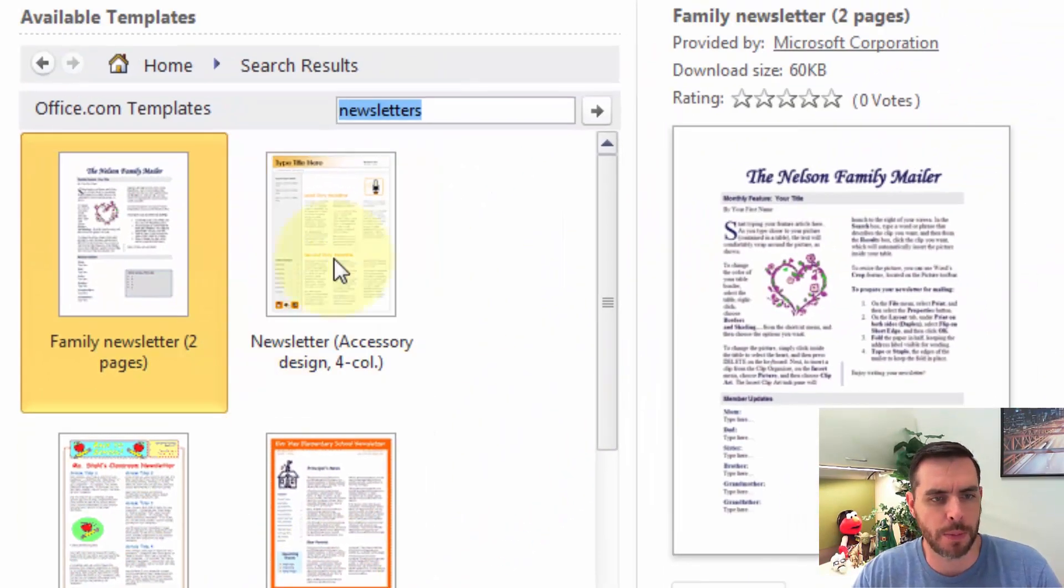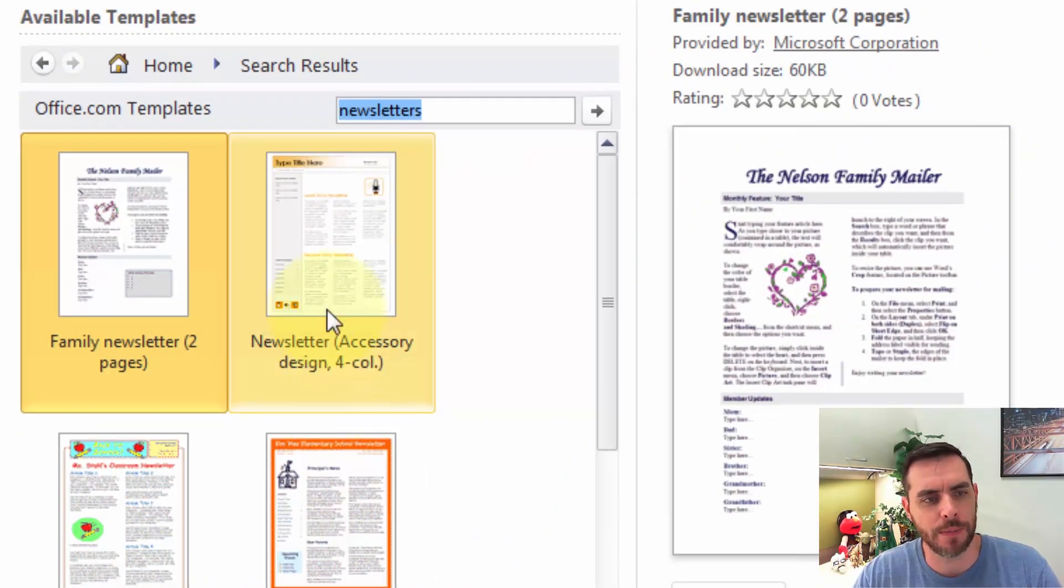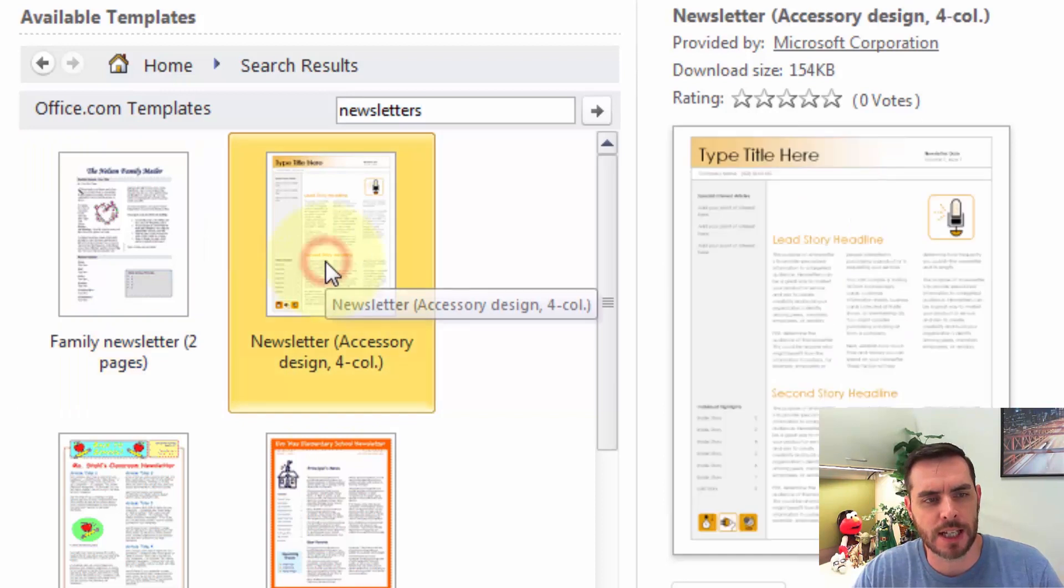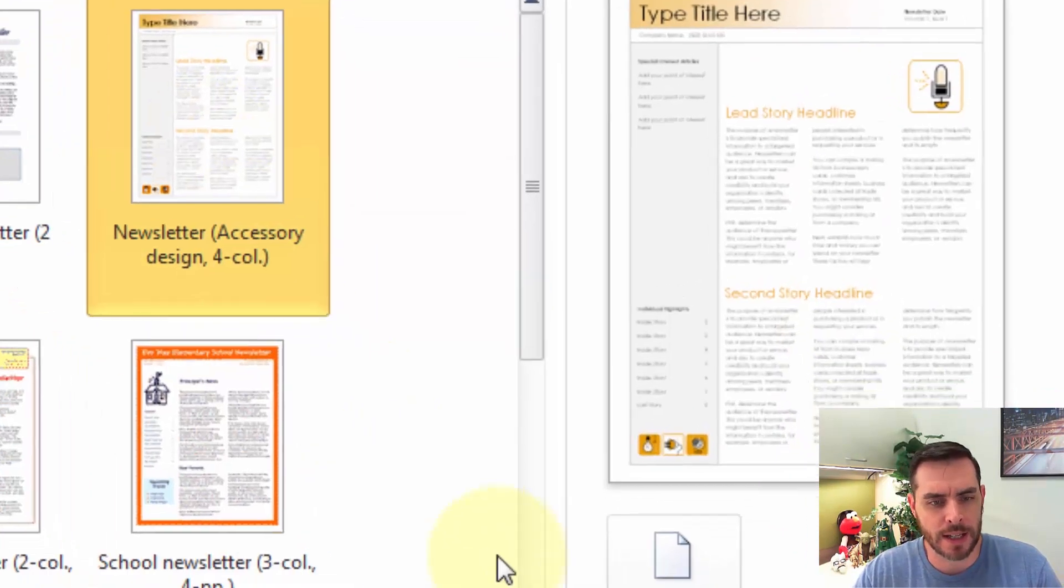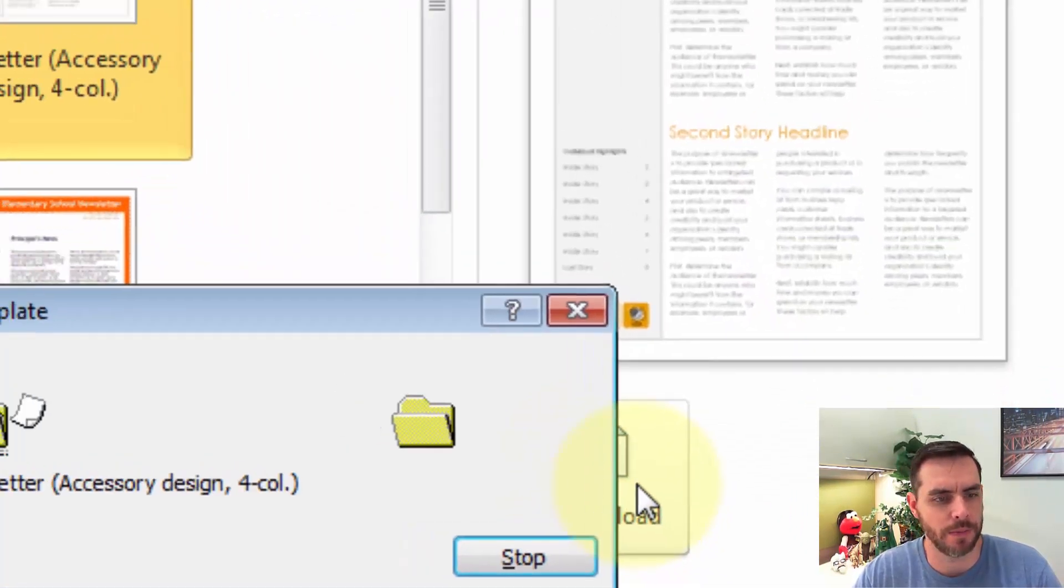Now we'll pull up a bunch of options here, so let's select the one that we like and click on Download.